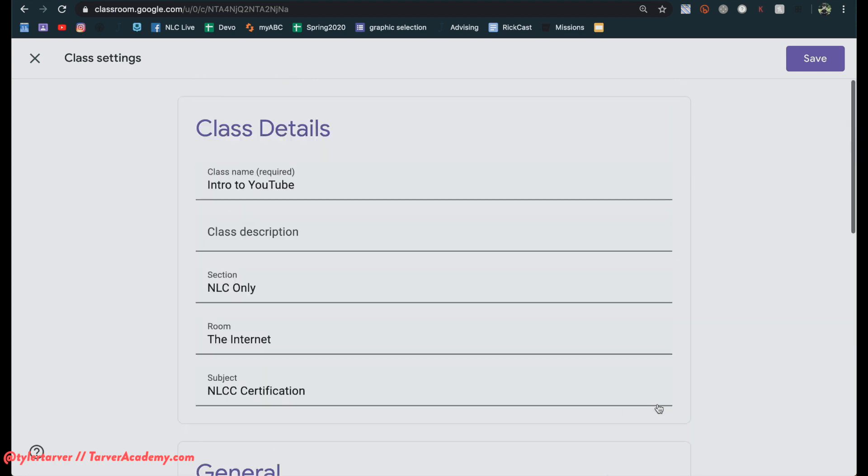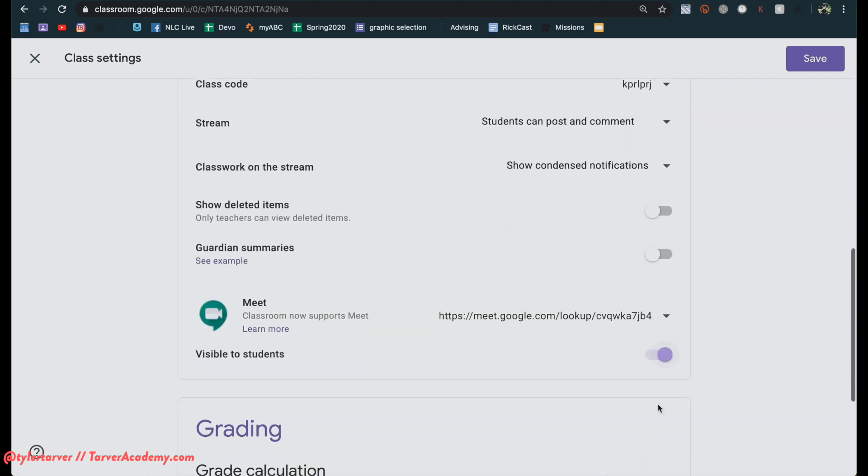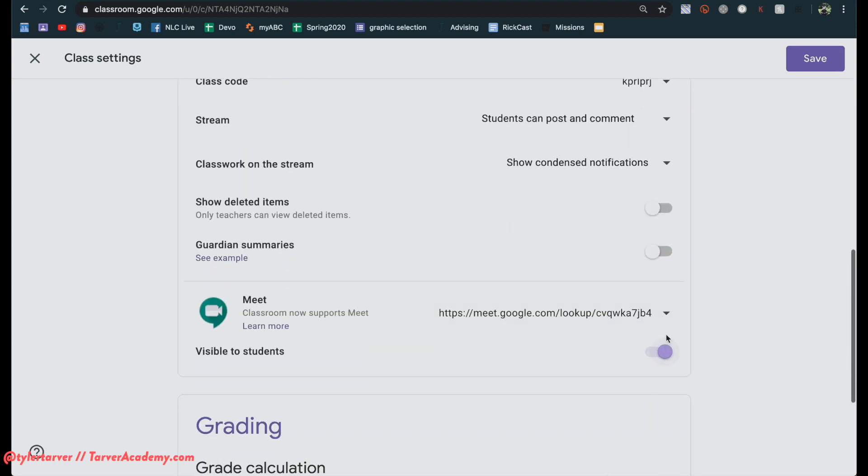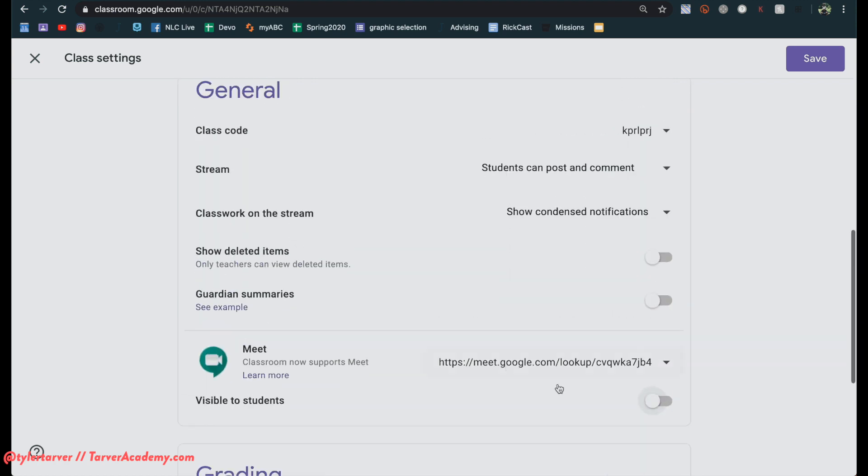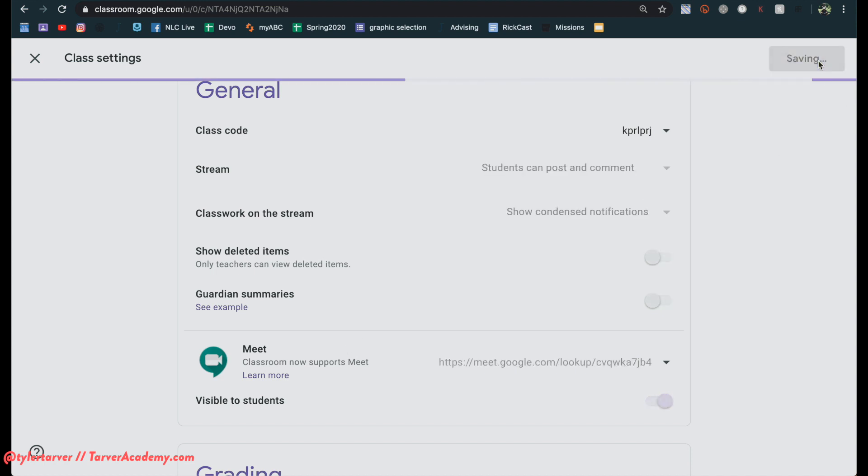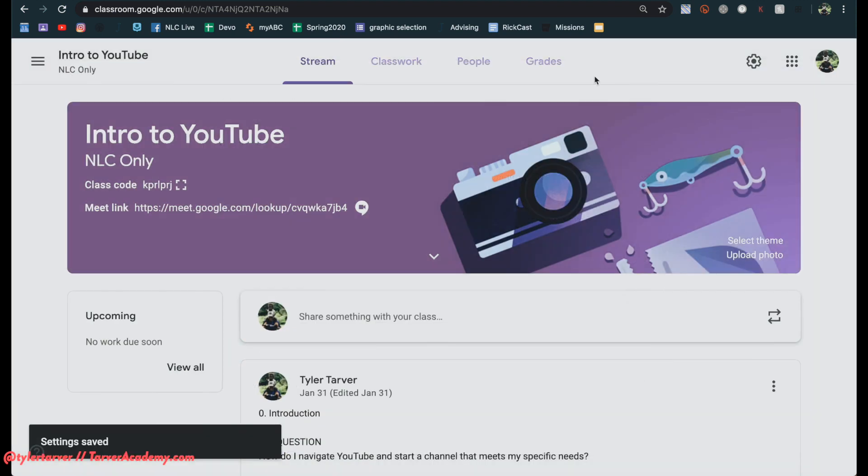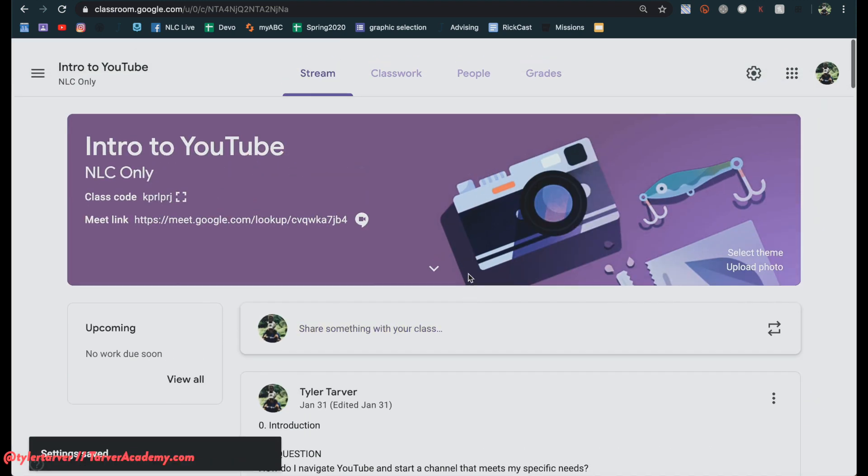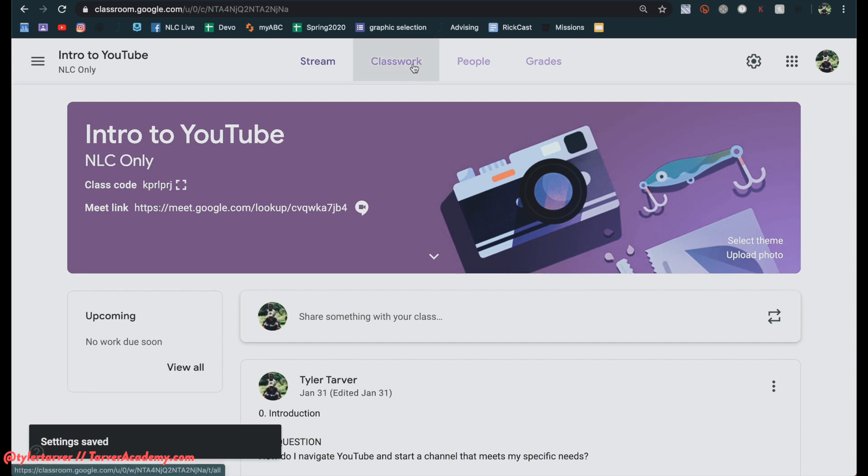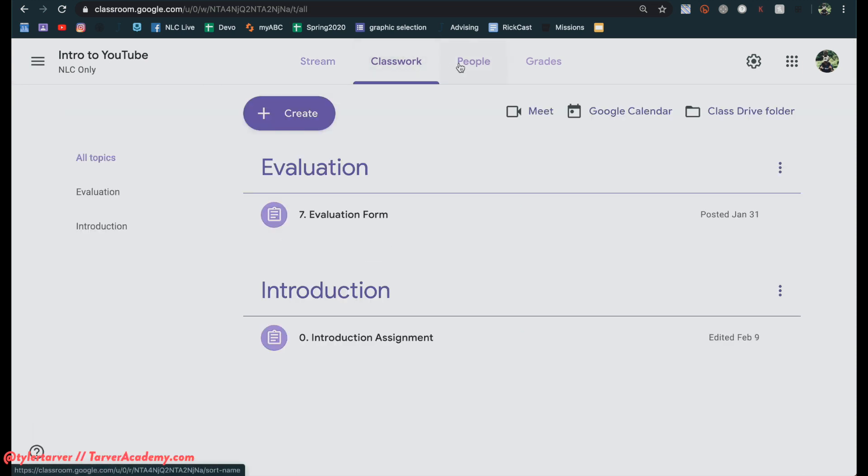If it's purple, it's on, which yours might be a different color if your class is a different color, but you turn that off, you turn that on. And then now you'll be able to have a set meet link for your class.